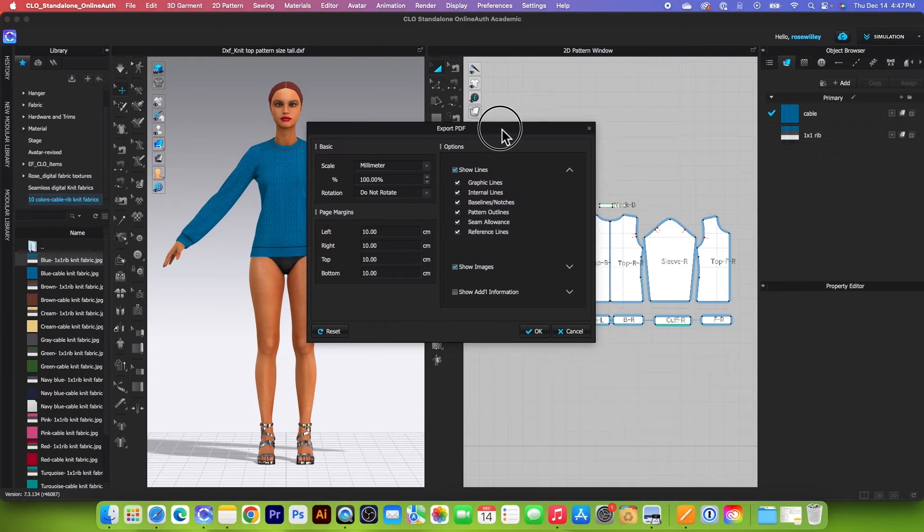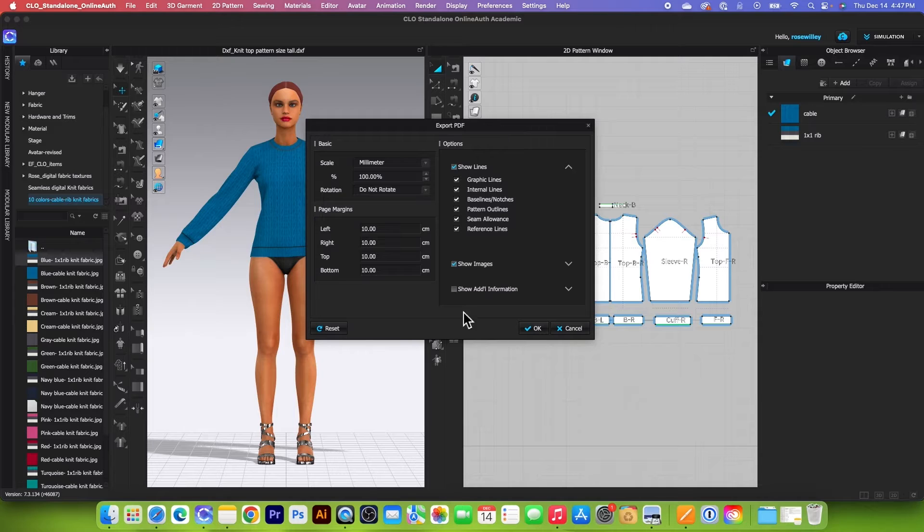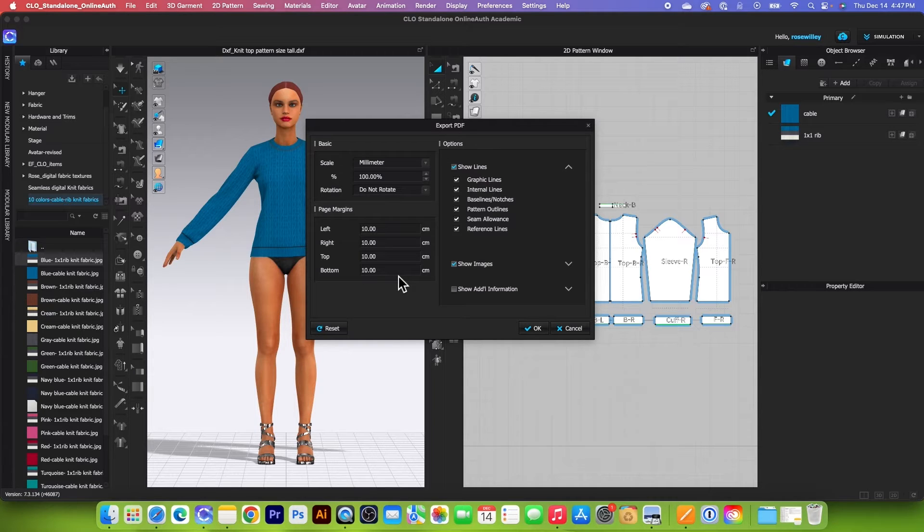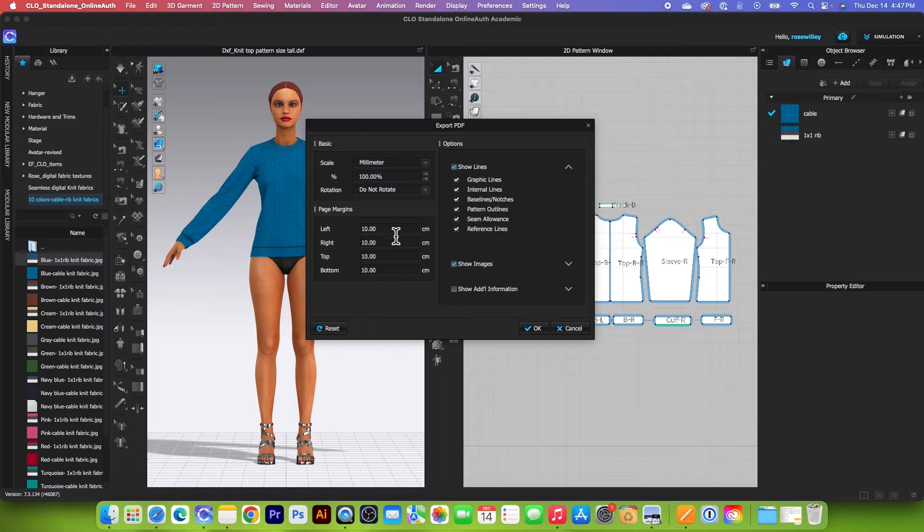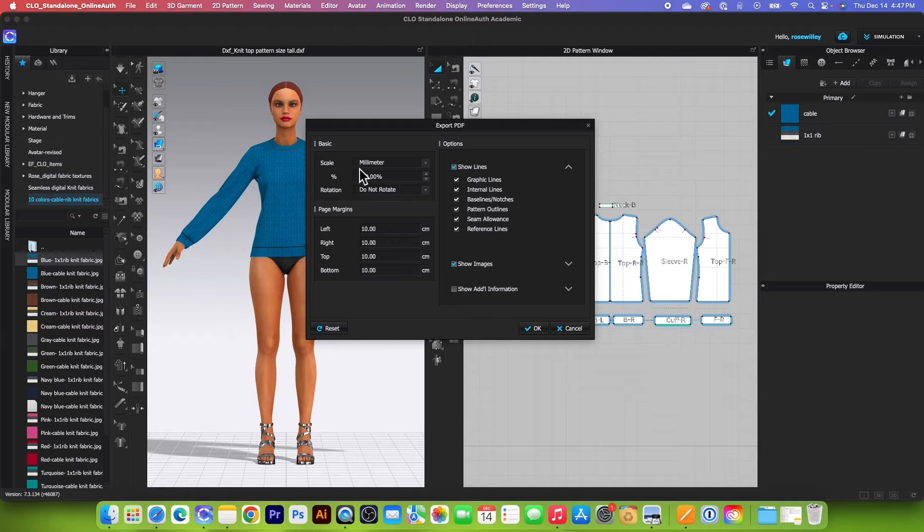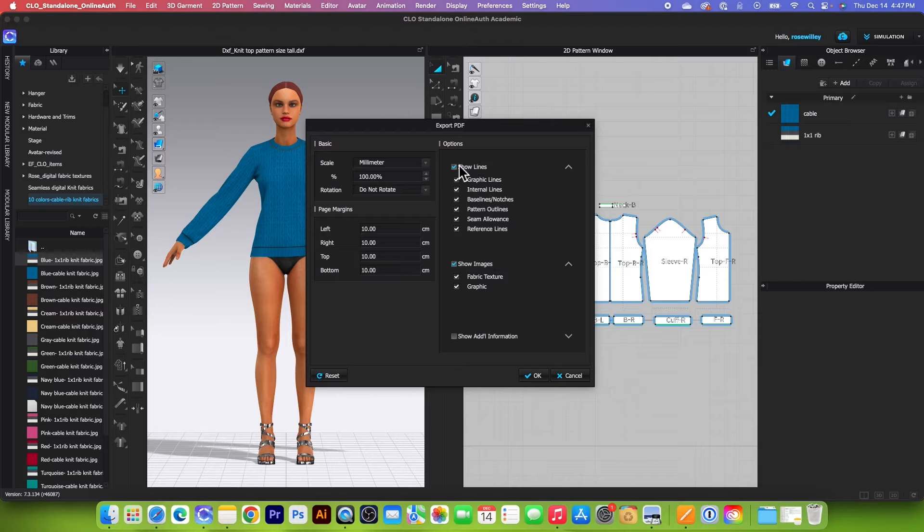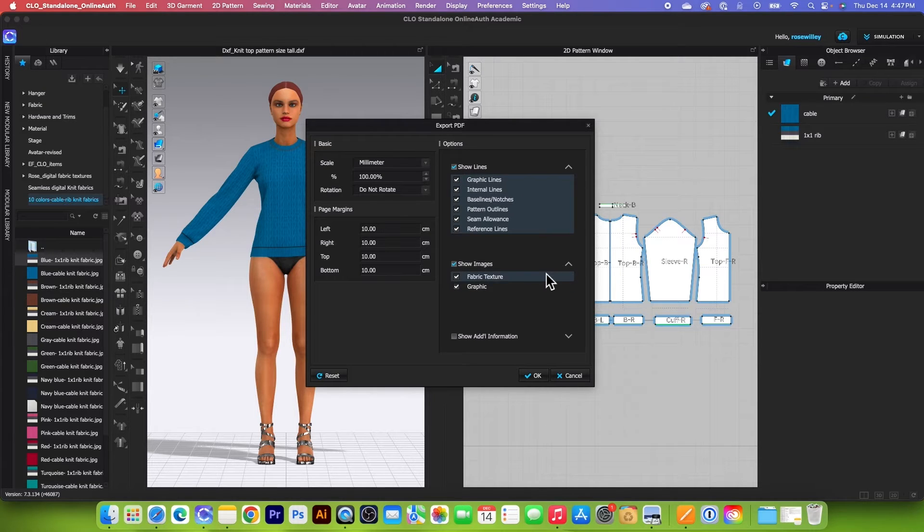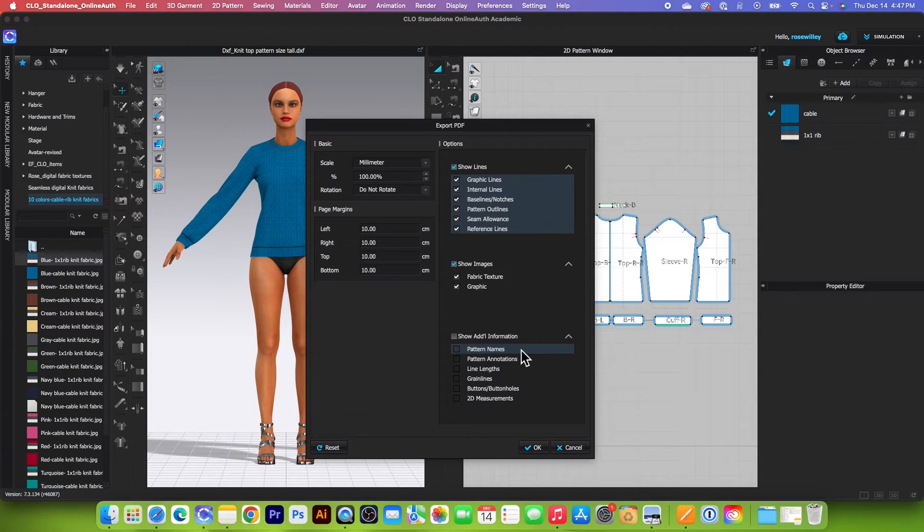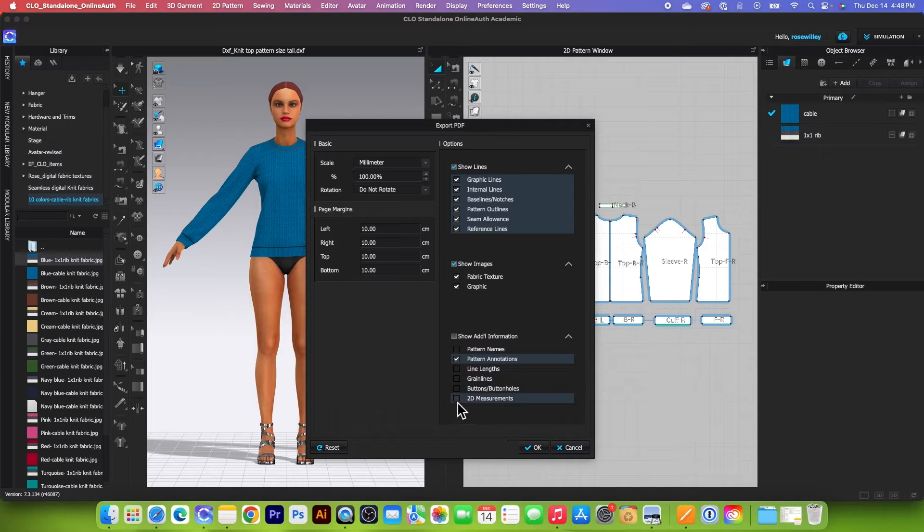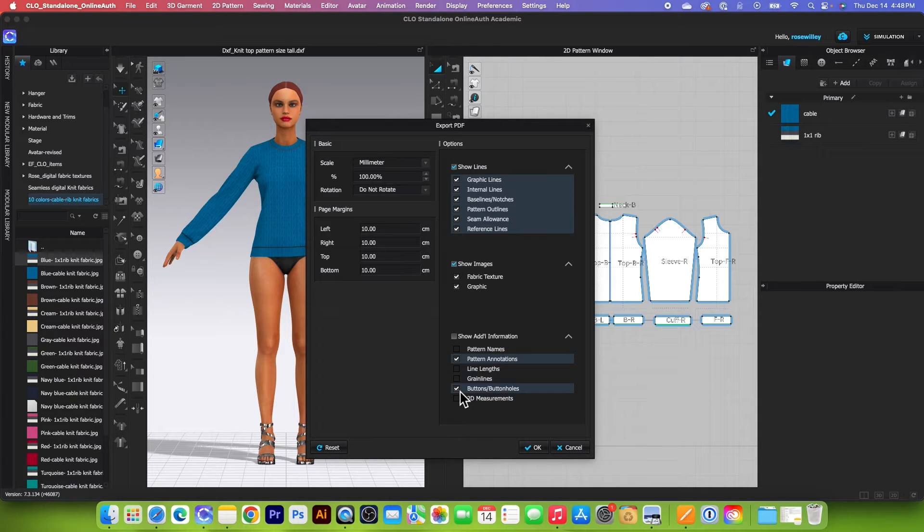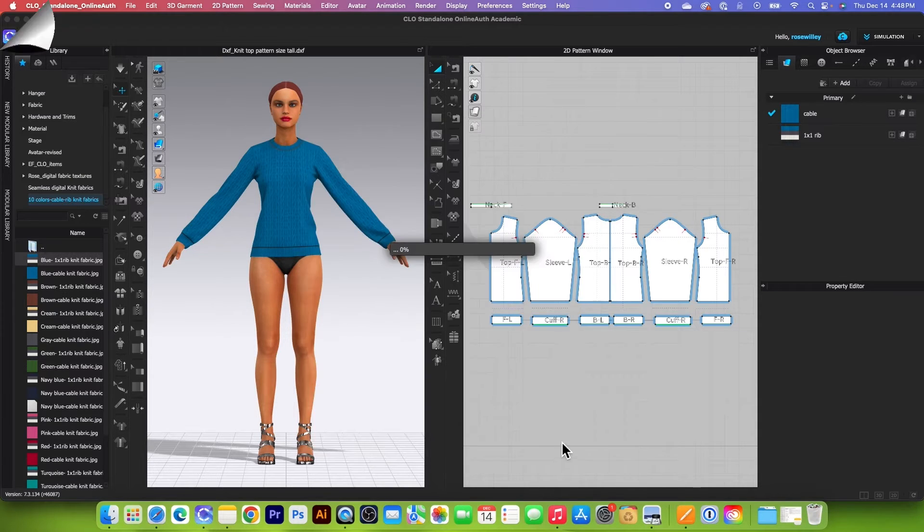And right here, this is pretty important. So I have my default here, the margin is 10 centimeters. It's just to be safe. Since we are saving this and bringing it into Adobe Illustrator later, we don't really have to worry about how much the paper costs and so on, because we will drop this file into Adobe Illustrator. And by default, I have scale millimeter 100% do not rotate. Check this entire box. And then show images graphic, perfect, check that. And down here, we want to have the pattern annotation. And then right here the measurement if you want to, and right here button or buttonhole, we want to check. And after that, I'm going to click on OK.